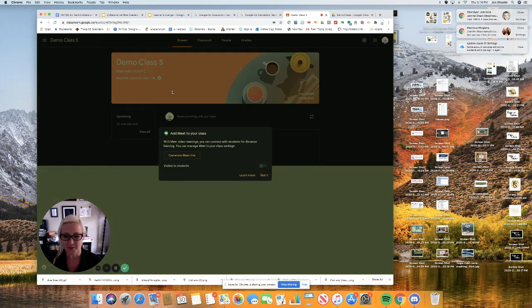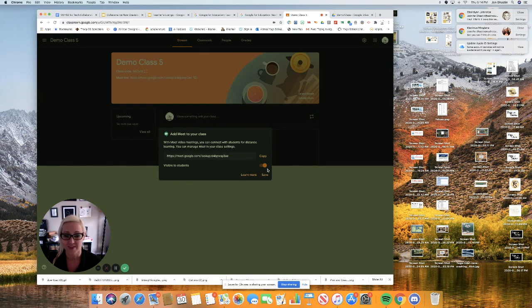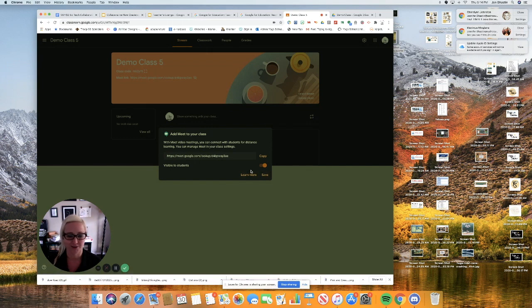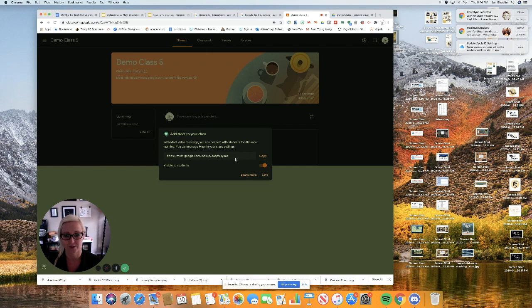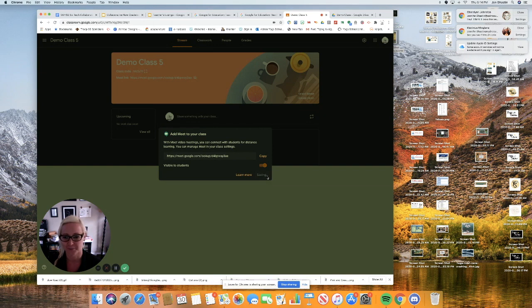When I do, I'm asked, do I want to generate the link? Click that button. Once I click the button, this little toggle will slide from no to yes so that the link is visible to students. I could copy this and put it on a Google Calendar if I would like. I'm going to go ahead and press save.